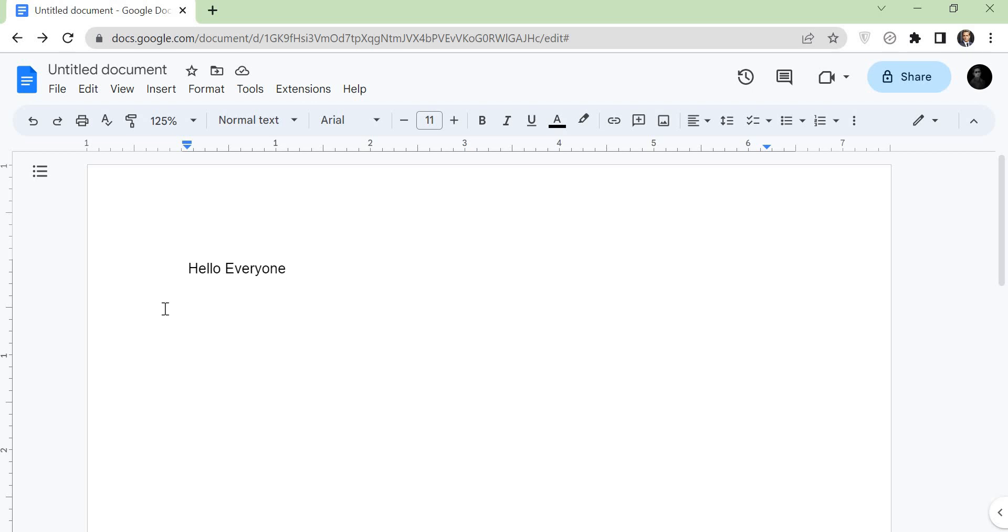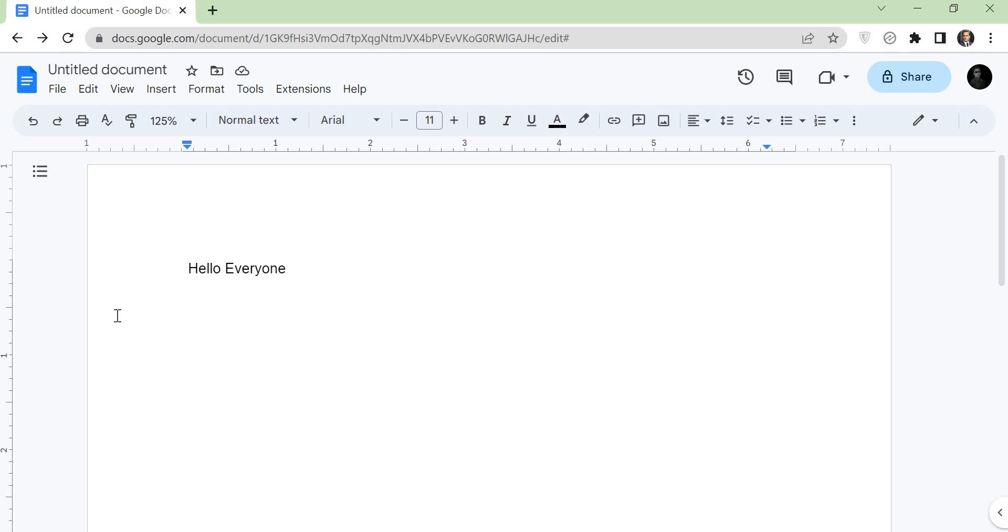Hello everyone. Today, I will show you how to add double underline in Google Docs. So, let's go.